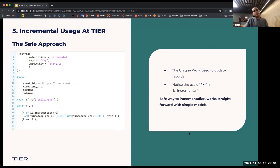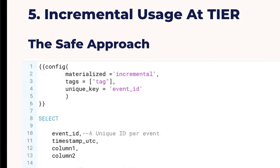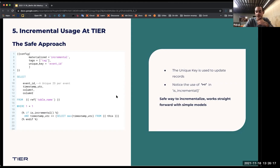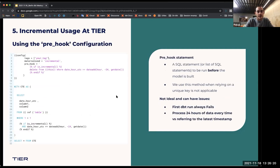I want to discuss a few approaches we use here. The first is the safe approach, which uses the unique key. We define a unique key, we have the incremental statement, and we basically tell the model: select everything that's after the latest timestamp, and ensure that any unique key already existing in the destination table can be updated. This is the first straightforward approach.